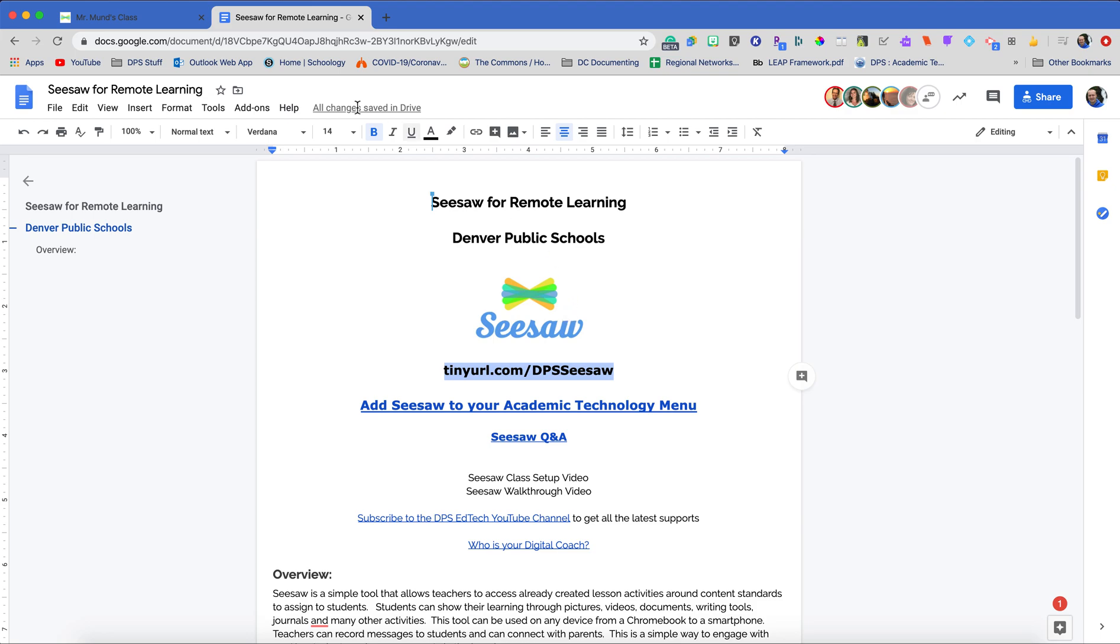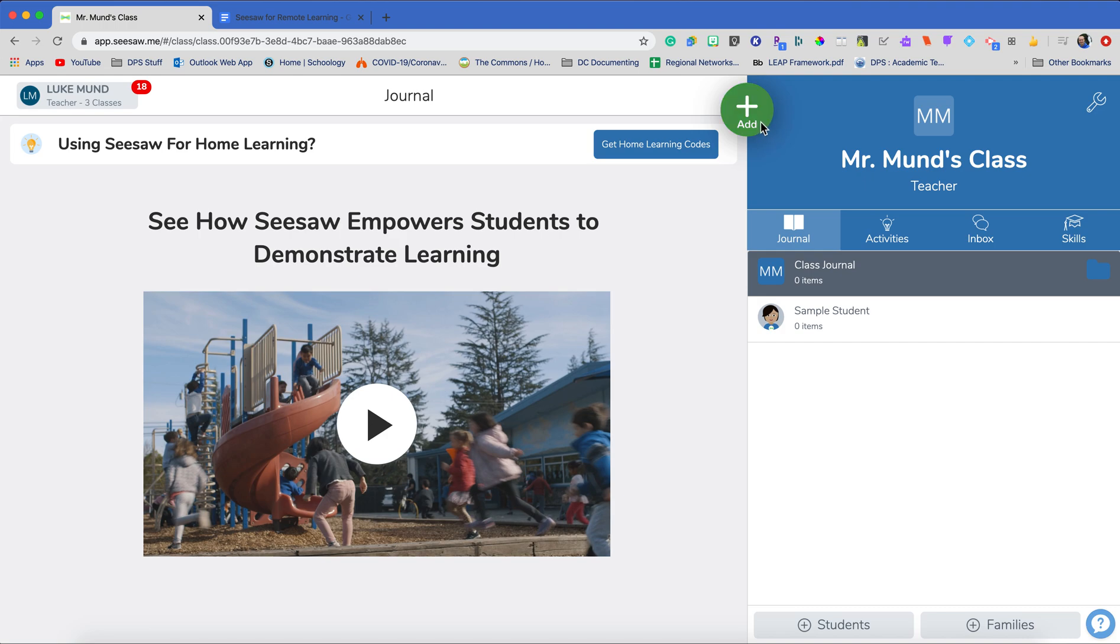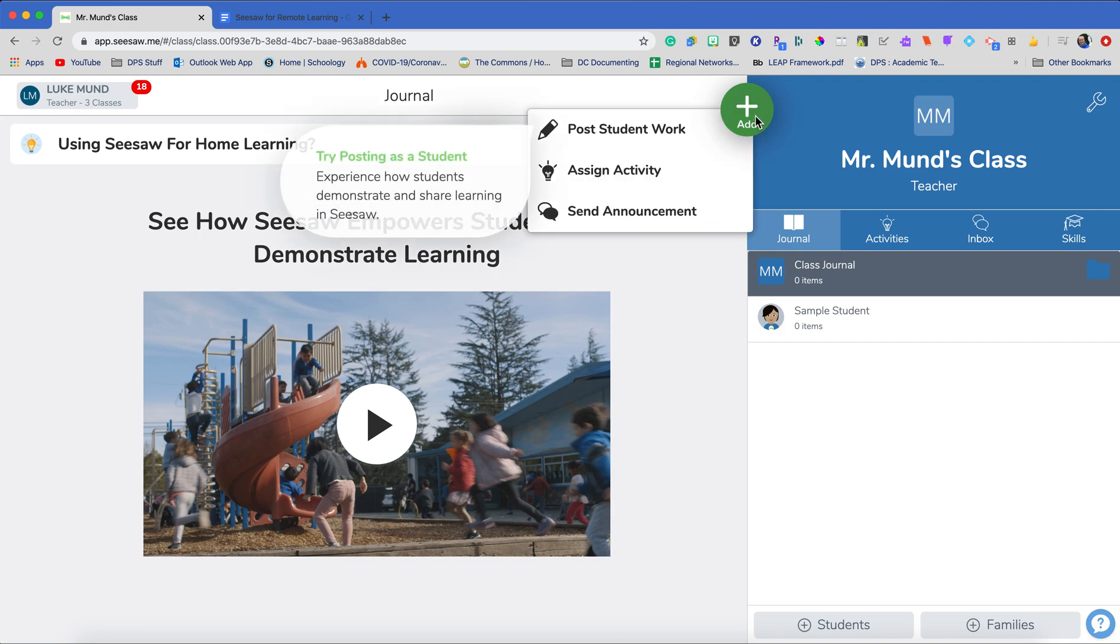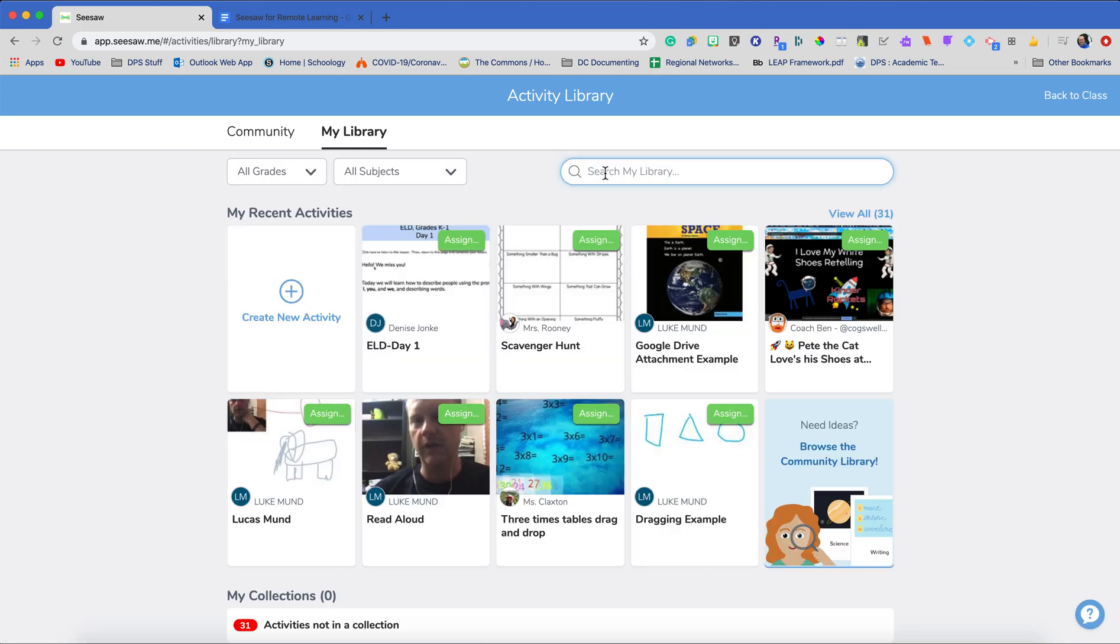But to get started, we're going to go to our first class today. So I'm already with my students added in. I only have one right now, but I'm ready to start giving work to my students. Now work in Seesaw is generally called an activity. So I want to go add, and I'm going to add in an activity. When I add in an activity, it's going to take me to my library. And you can see I've already been busy on Seesaw and I've done different things, but I'm going to pretend that I'm a brand new teacher to Seesaw.